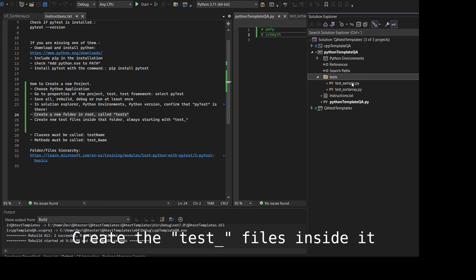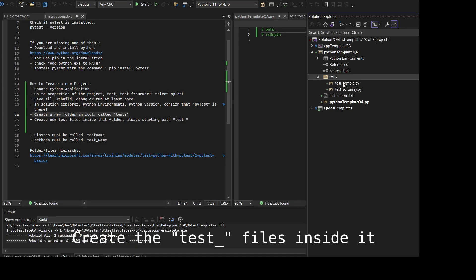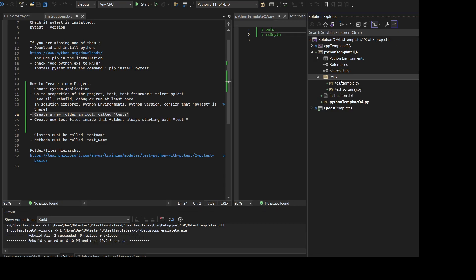Then inside you create test underscore and then the name of the test. But you need to set it as test underscore. If you do not do that, it will not recognize the test.